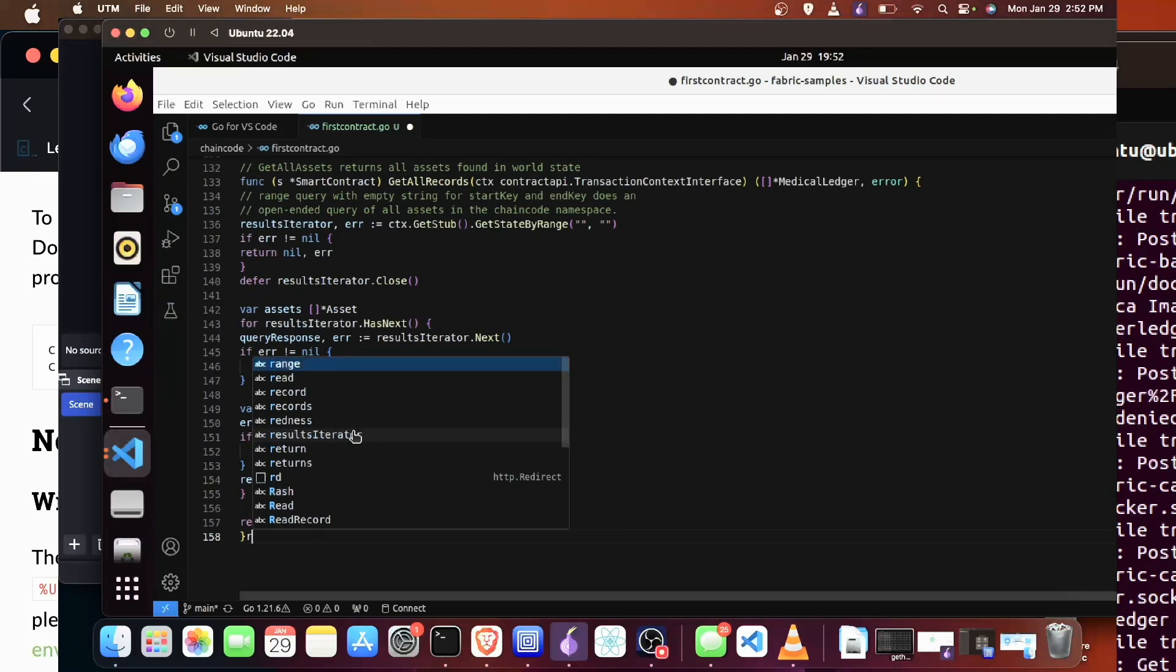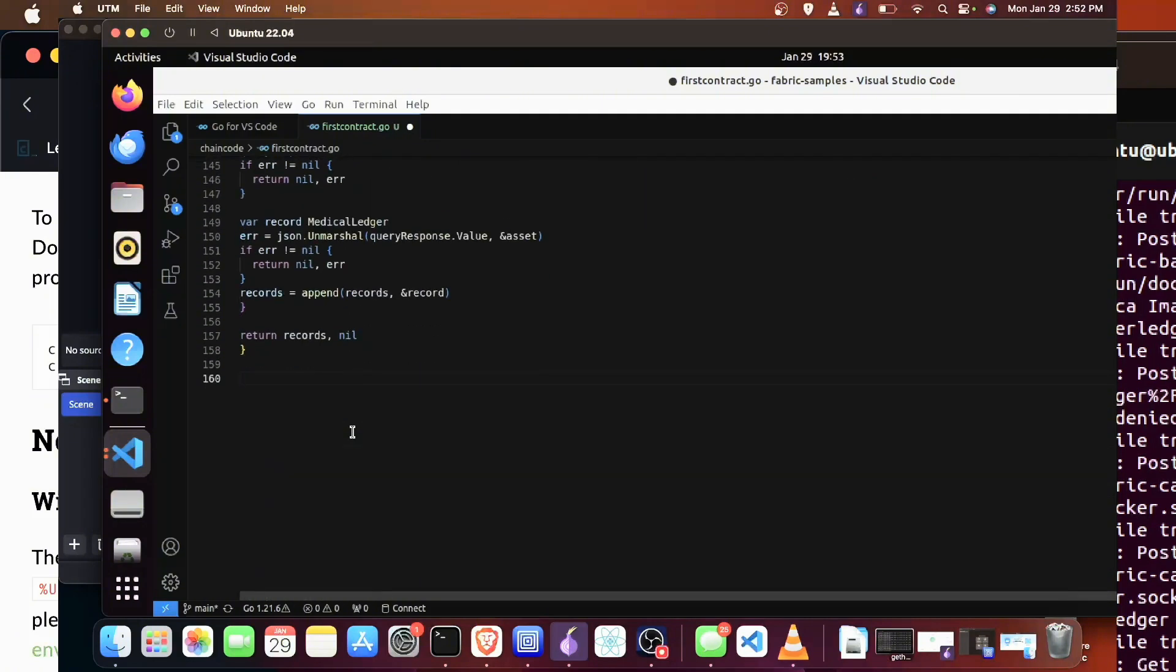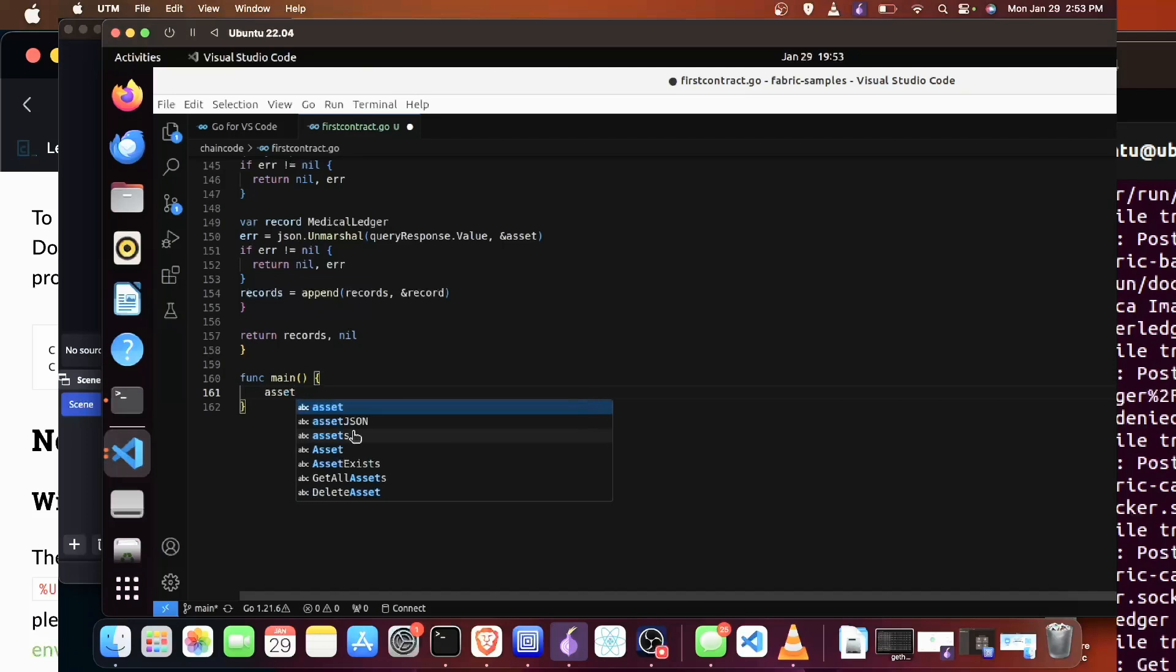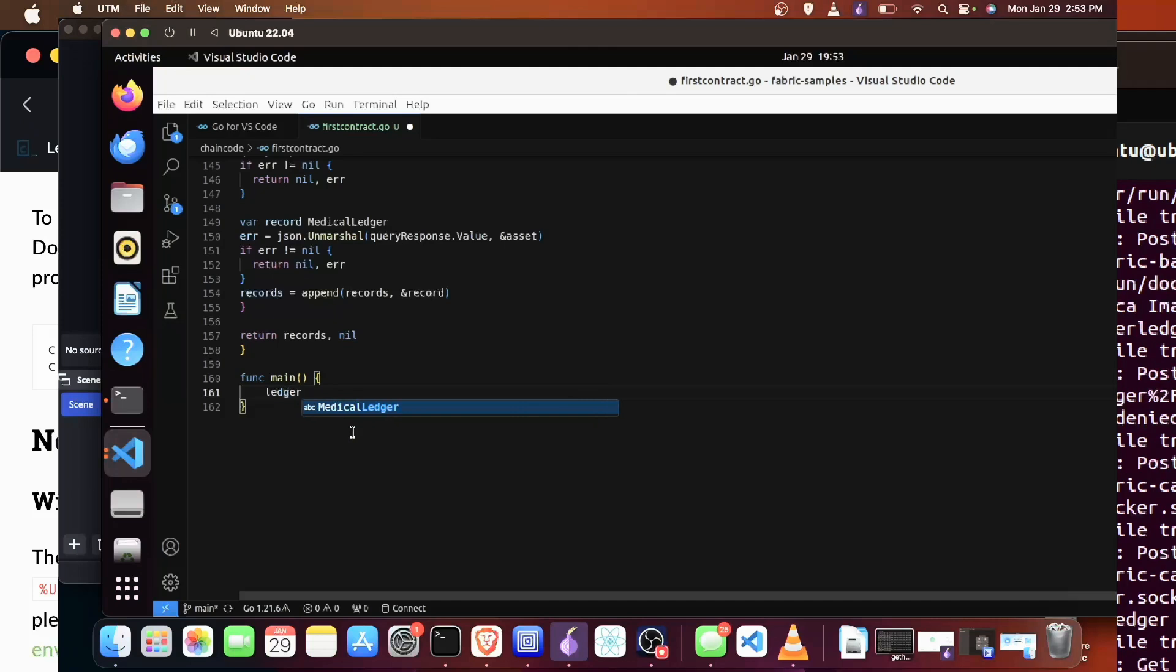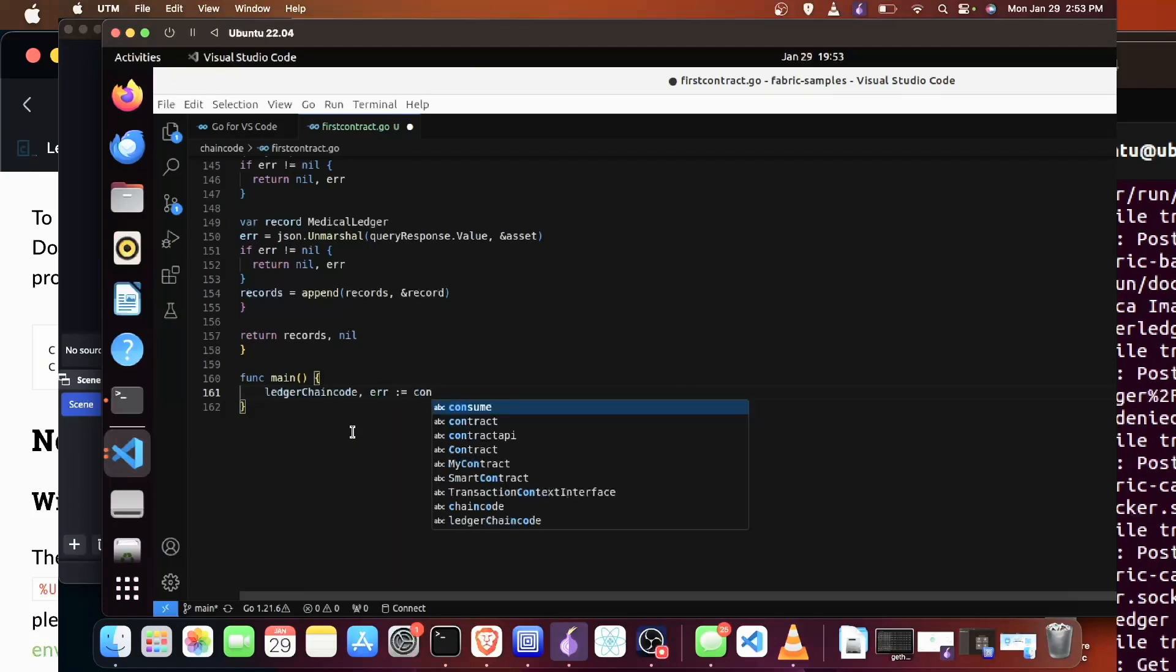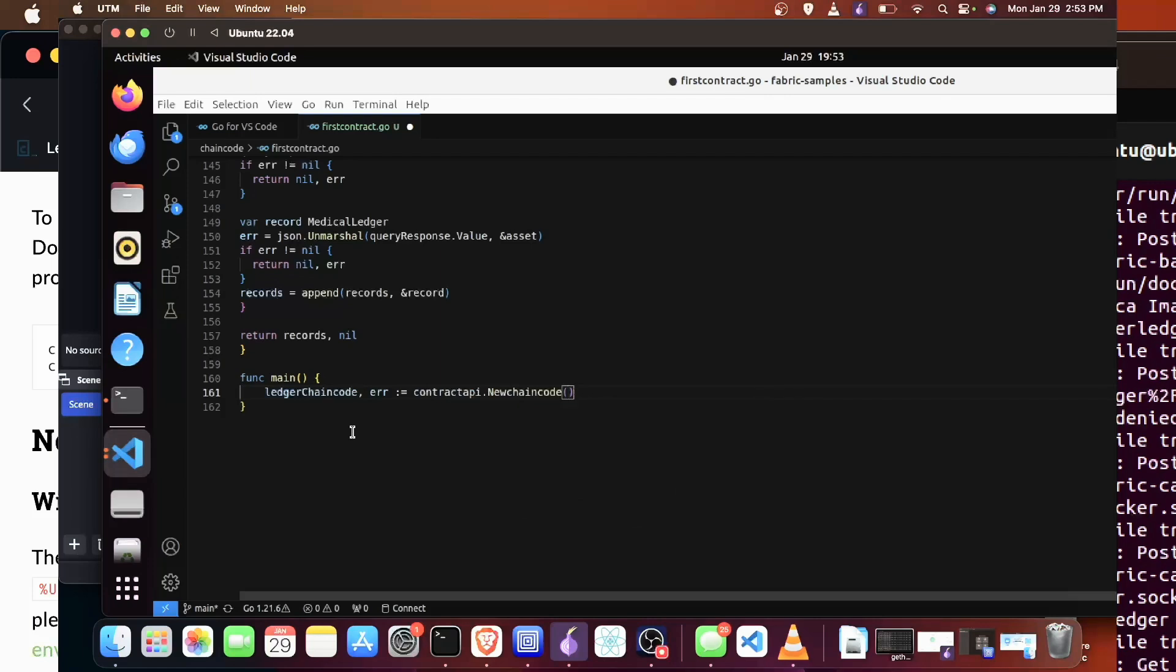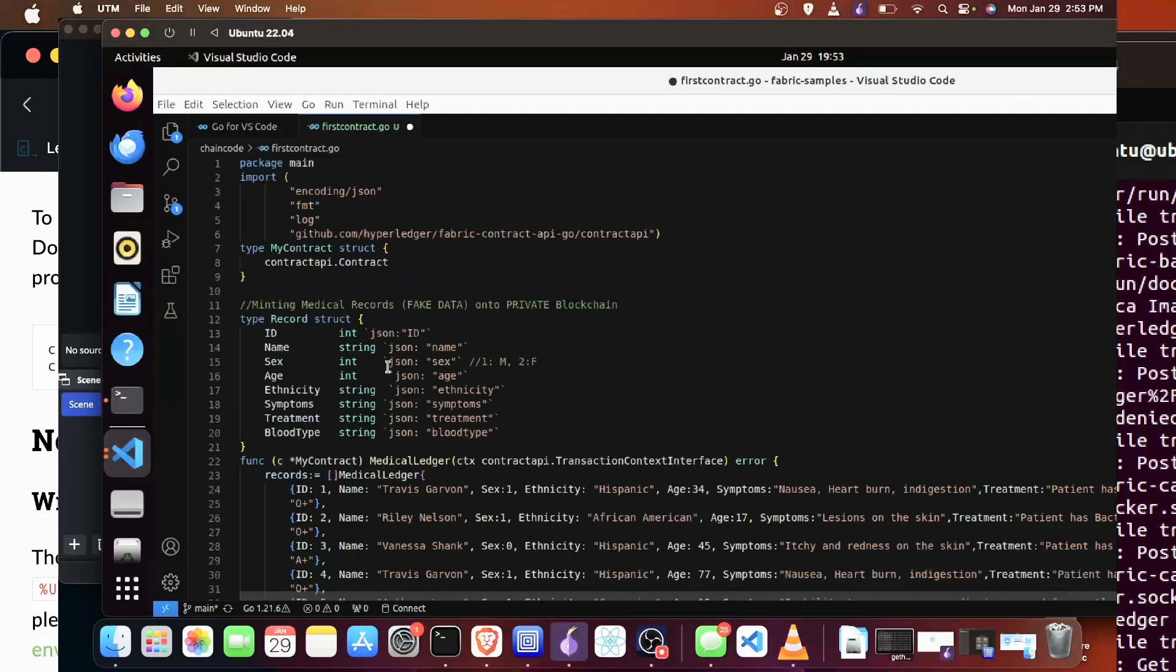So let's create our function for main. First we're going to create our asset chain code. Well, actually we're going to change it to ledger chain code. Again, this is in Hyperledger. With Hyperledger you operate based on chain code. Just in case we have any errors. And as you remember, we're going to be using a pointer to our contract. We're using the colon equal sign so we don't have to—basically it's an inference, we can infer the type here.